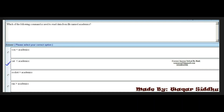Next MCQ: which of the following commands is used to read data from the file named academics? First option is con academics. Second option is cat academics. Third option is socket academics. Fourth option is ran academics. The right answer is the second option: cat academics. This MCQ is very important.